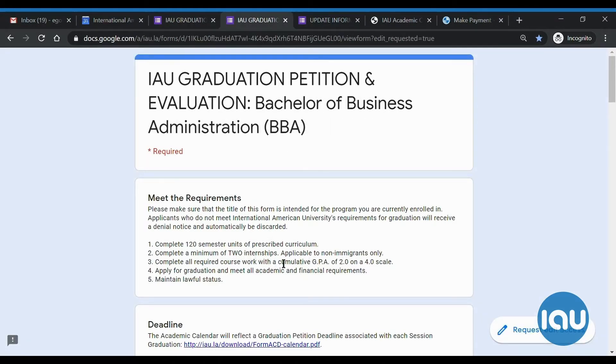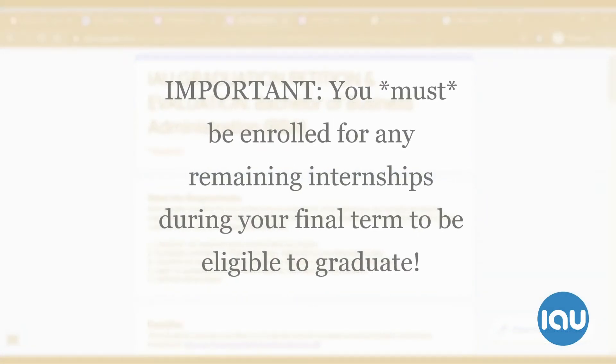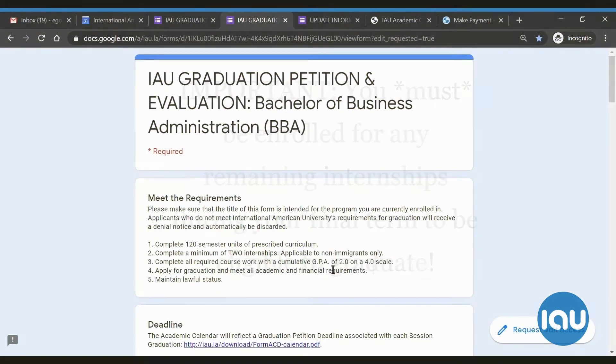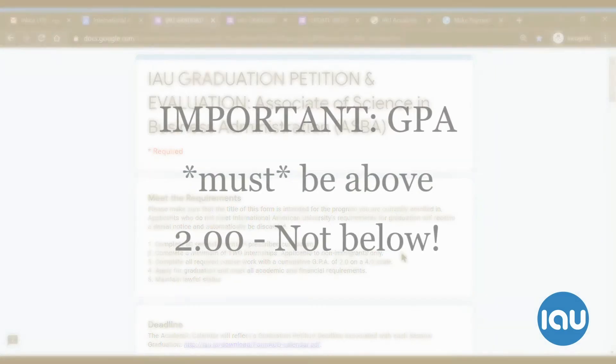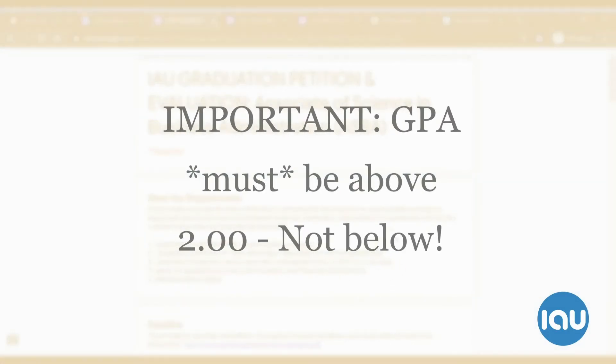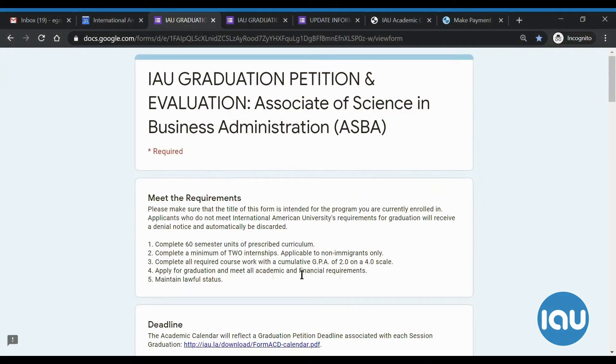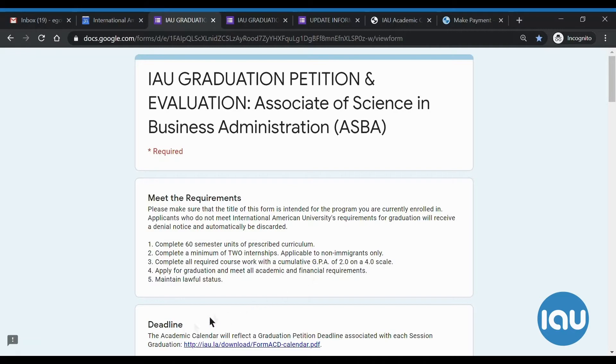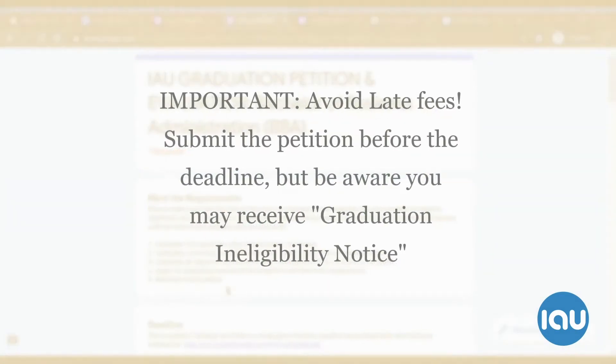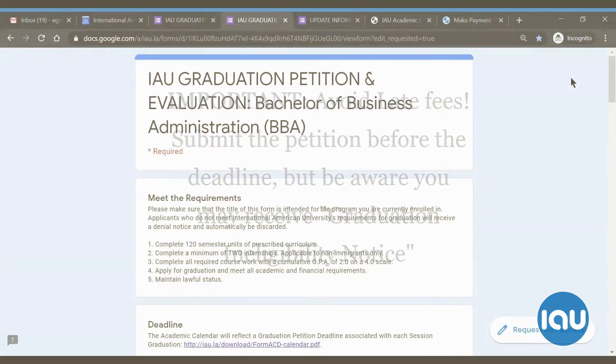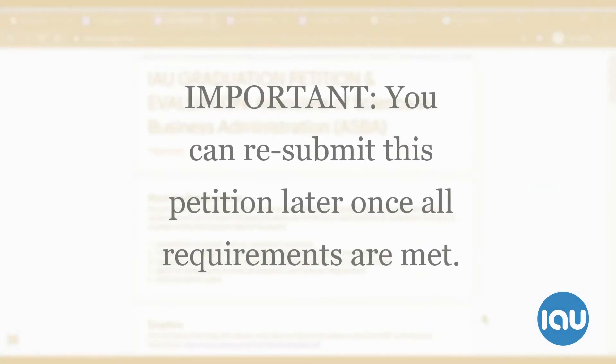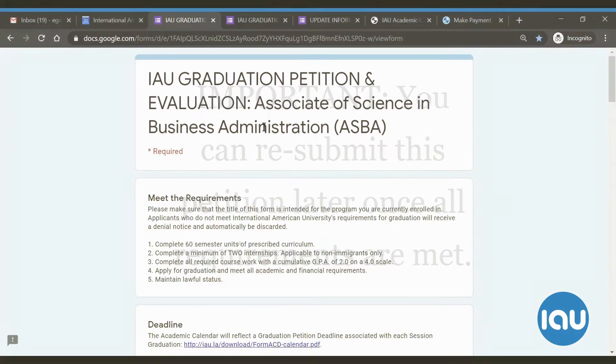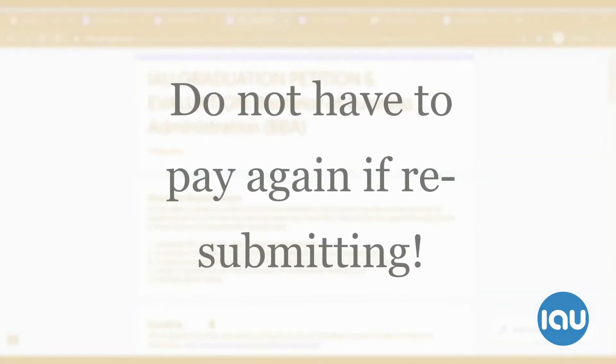Some other things to keep in mind: if you are missing any internships, if you have not already registered for them and you haven't taken any CPT, if you're an F1 student, then just know that that is a requirement you need to meet. It cannot be waived. Also, if you're a BBA or ASBA student, your GPA needs to be above a 2.0. So at the time that you are filling this petition out, if it is a 1.99 or below, just know that you are also going to be deemed ineligible to graduate. We still do recommend that you fill out this petition before the deadline just to avoid any late fees, but I just want you to be aware of that. So don't be surprised if you get a notice from the Office of the Registrar saying you are not eligible to graduate. You are still eligible to submit this petition at a later time once you do meet all these requirements, and fortunately, you do not have to pay again to do that.